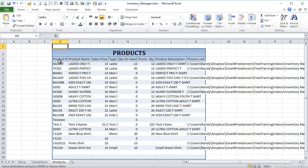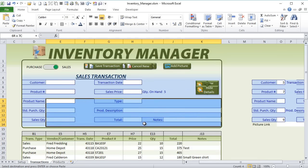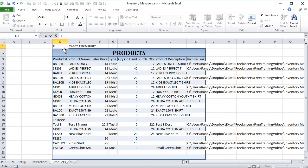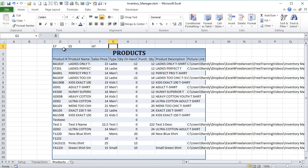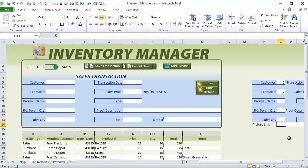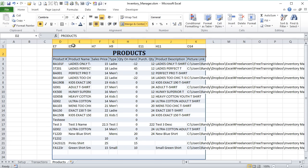We also want to map the data on our product sheet from the beginning. So our product number is in E7, product name is in E5, sales price is in H7, type is in H9, purchase quantity is in E11, and product description is in H11. For our picture link it's going to be O14. We want to map all that so we know how to write it back. Everything but the quantity on hand needs mapping — that one's a formula. Let's double-click the columns to size them accordingly.